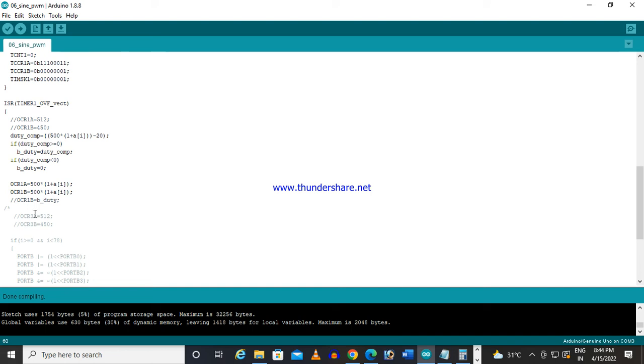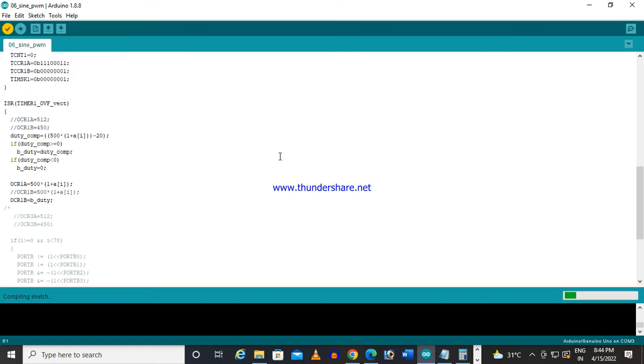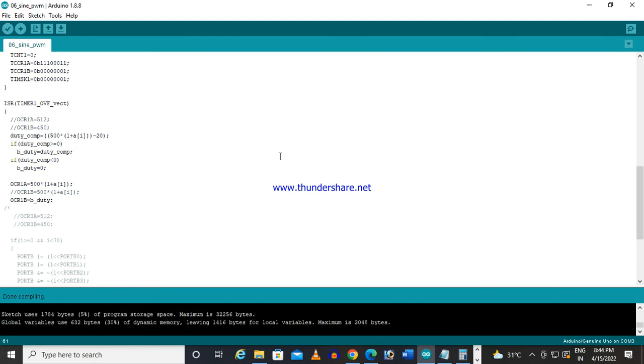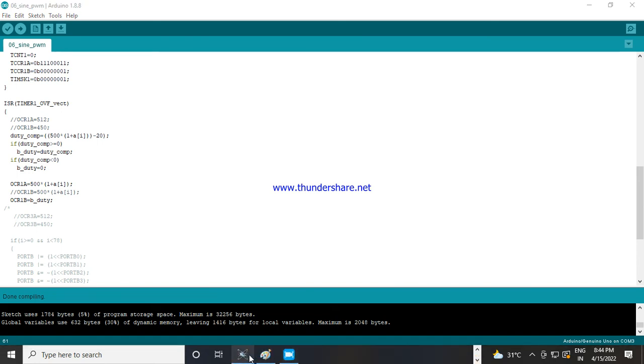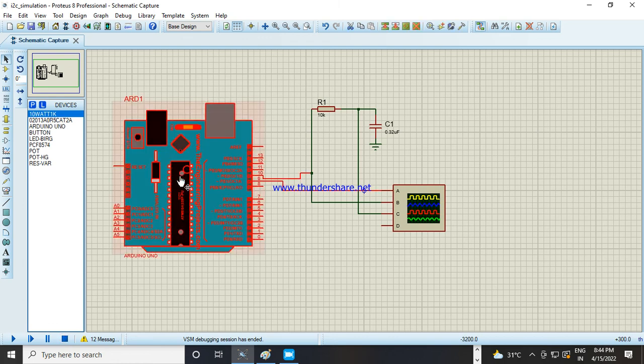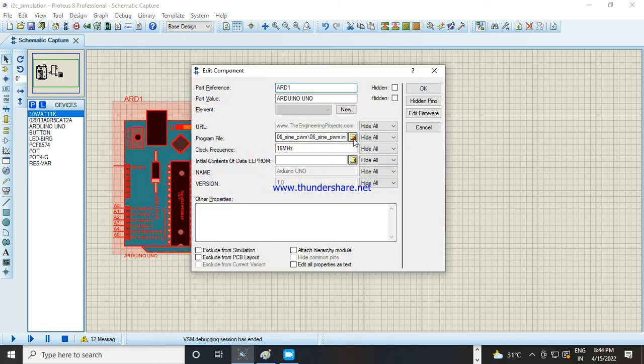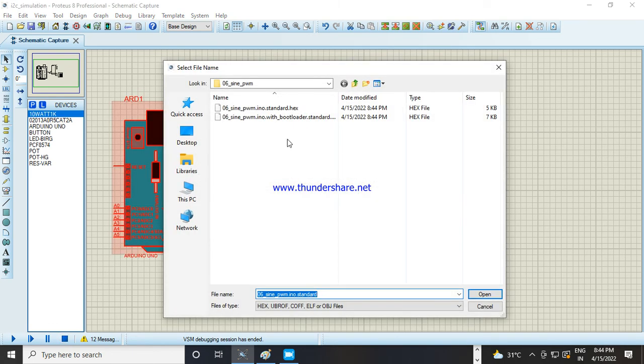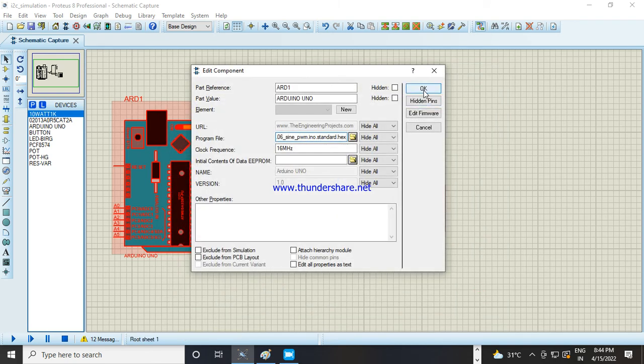Now I am hiding this and I am doing like that, I am giving that variable. Now let us generate the hex. Now go to my simulation, load it, run it.